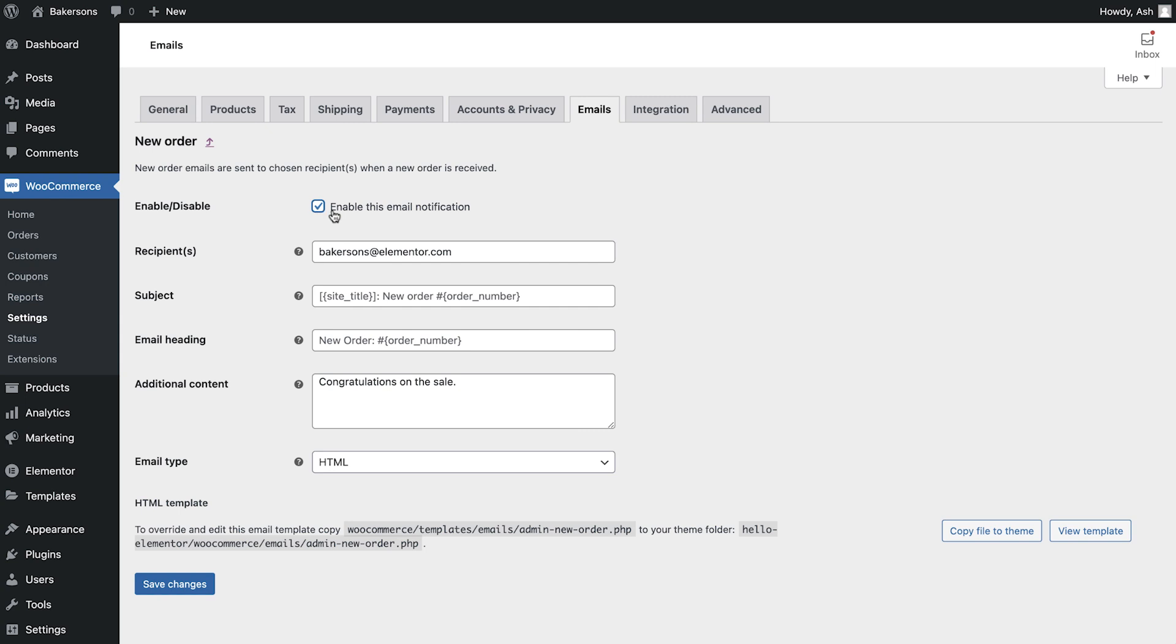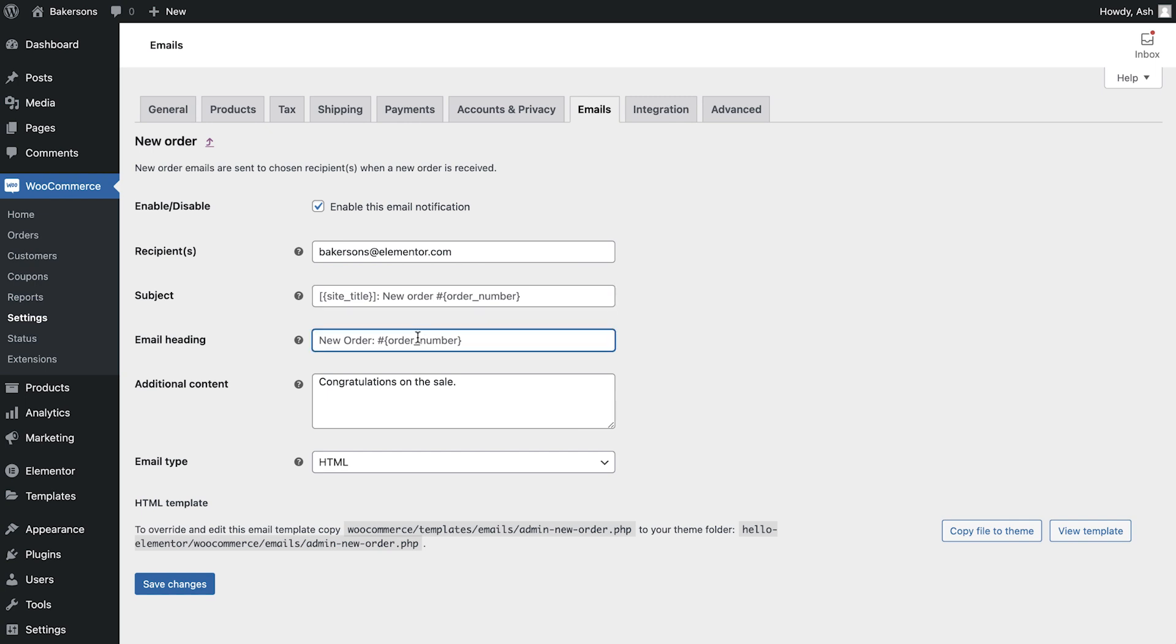Next, we can amend the recipient. If you need to enter multiple addresses here, do so by separating them with a comma.